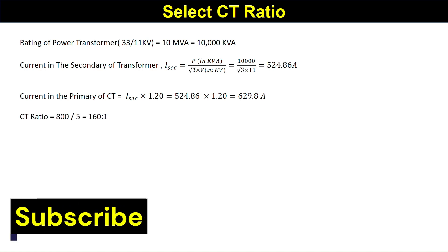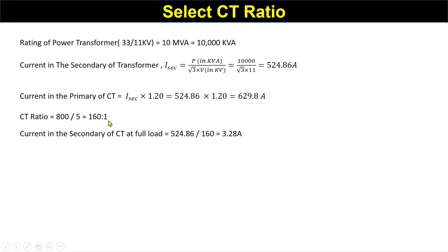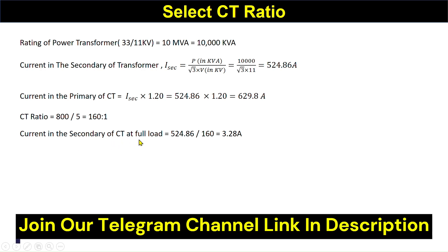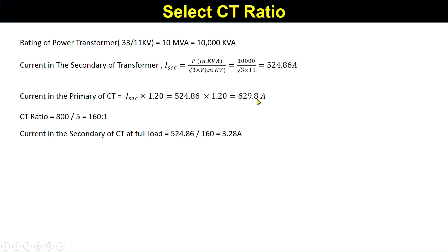You can also take 600/5 because 600 is greater than the full load current of 524.86, giving a safety factor of around 40%. If we take 800/5, there is future provision for upgradation without needing to change the CT. The CT ratio is 160:1 (800 divided by 5). Now we need to find the current in the secondary of the CT at full load.